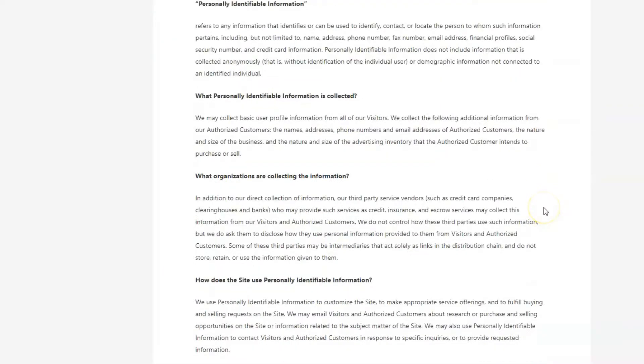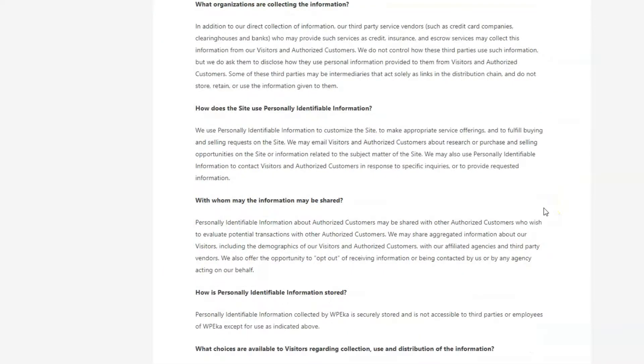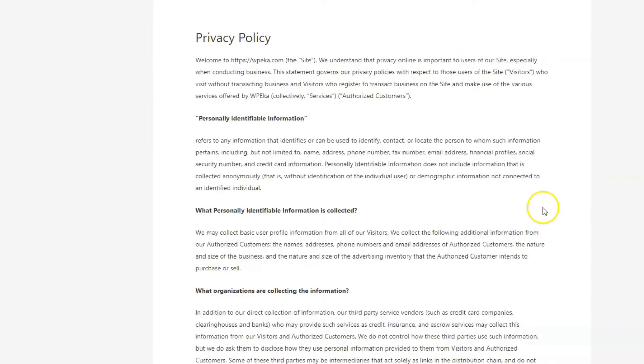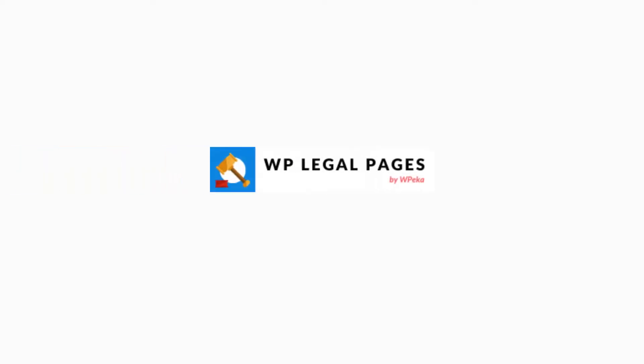Your legal template will be created according to the information you have entered here. You are all set to create the legal pages now.